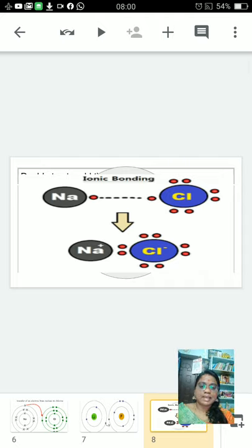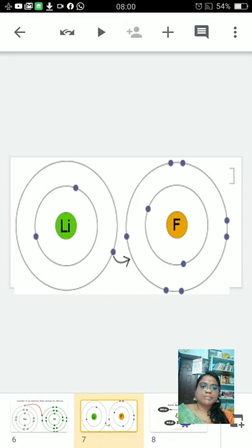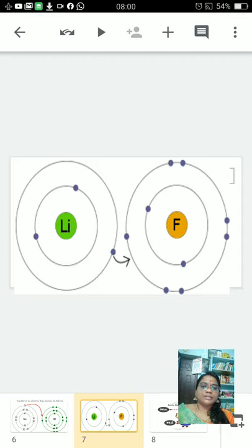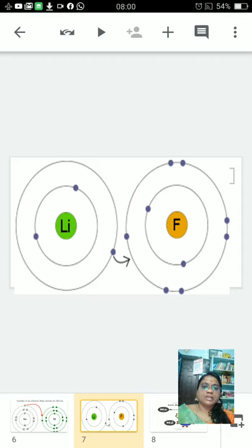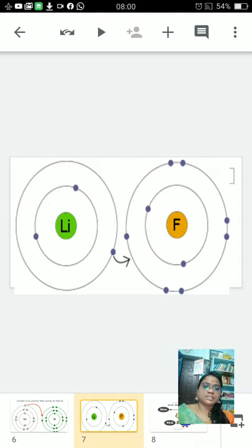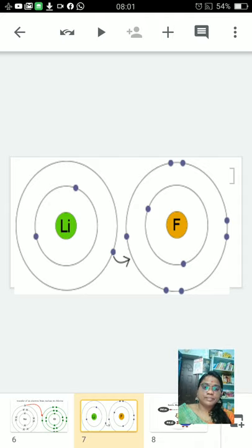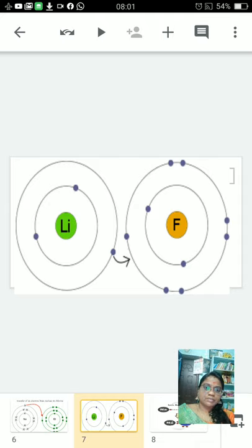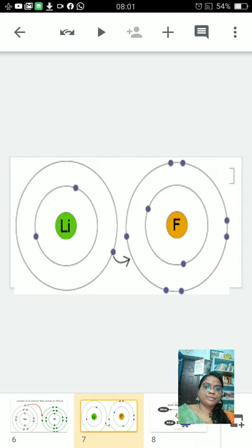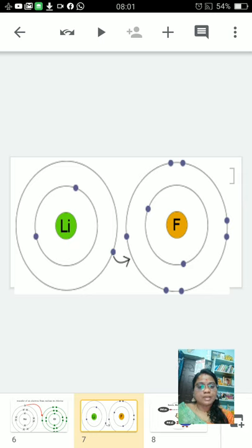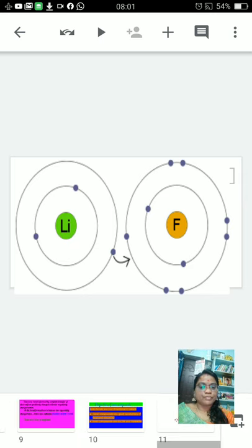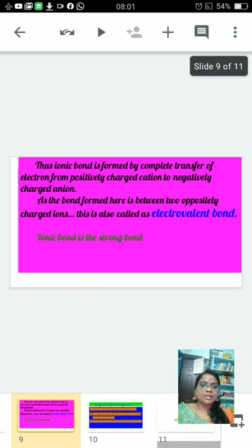One more example is here, ionic bond in lithium fluoride. In lithium with atomic number 3, you are having 2 shells. In the first shell 2 electrons, in the second shell 1 electron. And fluorine, again here atomic number 9, it is also having 2 shells. In the first shell we are having 2 electrons and in the second shell we are having 7 electrons. So the excess electron is transferred to the fluorine, resulting in the formation of lithium fluoride.